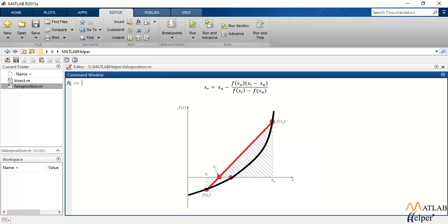Therefore, the intersection of the straight line with the x-axis is the new estimate of the root. The formula that can be used to find this root estimate is as shown on the screen, wherein x_u is the value of the upper limit of the range.